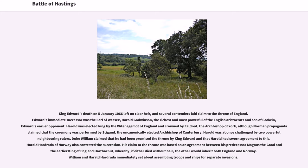Harold was at once challenged by two powerful neighboring rulers. Duke William claimed that he had been promised the throne by King Edward and that Harold had sworn agreement to this. Harald Hardrada of Norway also contested the succession; his claim was based on an agreement between his predecessor Magnus and the earlier king of England Harthacnut, whereby if either died without heir, the other would inherit both England and Norway. William and Harold Hardrada immediately set about assembling troops and ships for separate invasions.